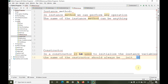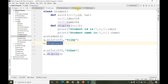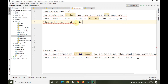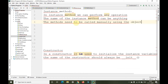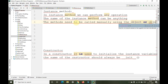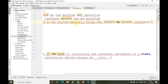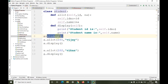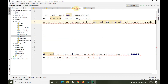How do we call a method? Methods need to be called manually. When we create an object, we need to call that particular method manually using the object or object reference variable. As you can see, we are taking an object reference variable — here 'a' is the object for this particular class — and with the help of that object we are calling the display method.